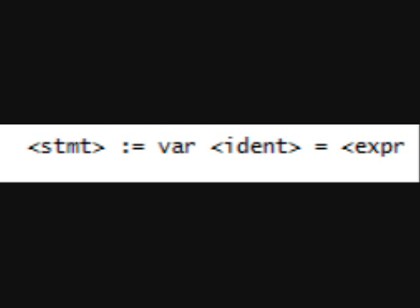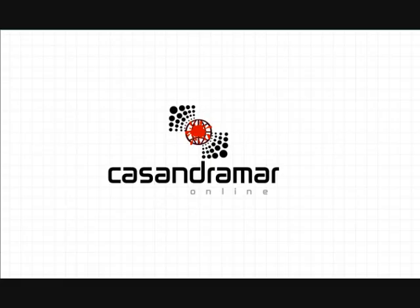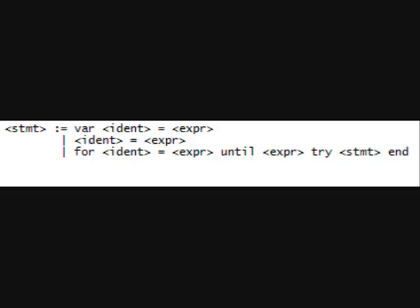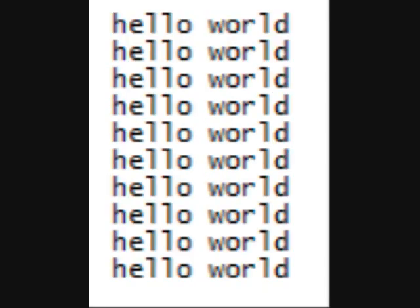Let's go ahead and do this next line. This will make more sense in a later tutorial when we're coding the compiler. Let's do a simple for loop. Using the syntax we just defined, it says: for x, the variable x, equals 0, until 10, try, then the statement — which would be print 'hello world' — and then 'end' to signify the end of the for loop. That would basically just print 'hello world' 10 times.